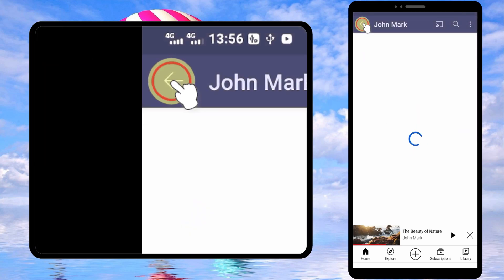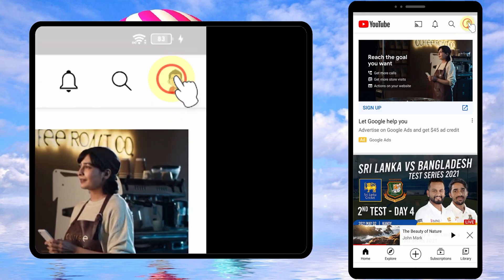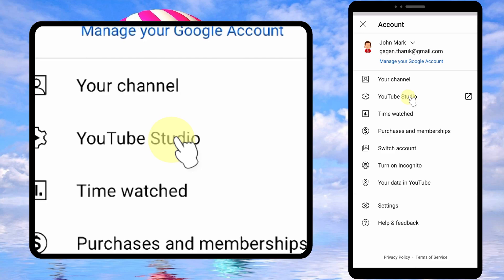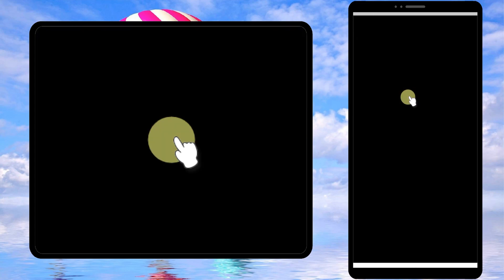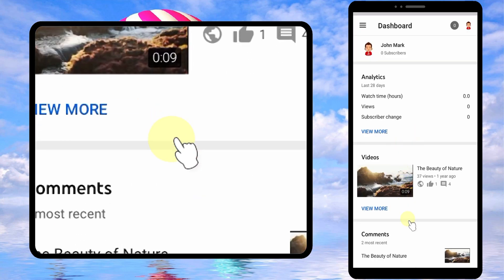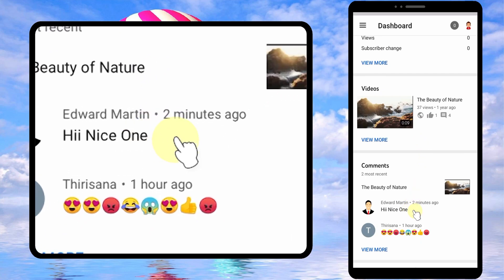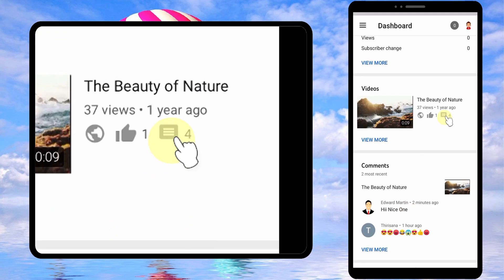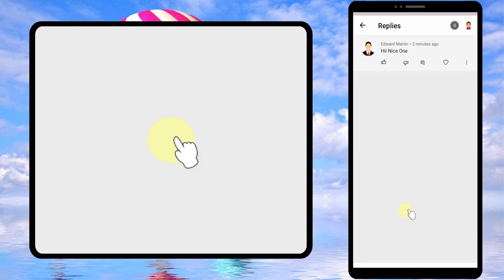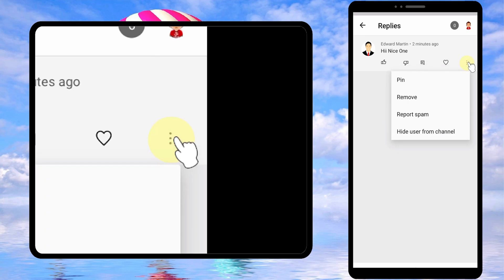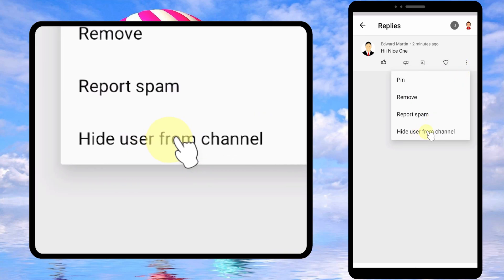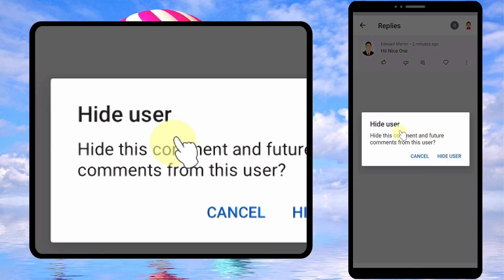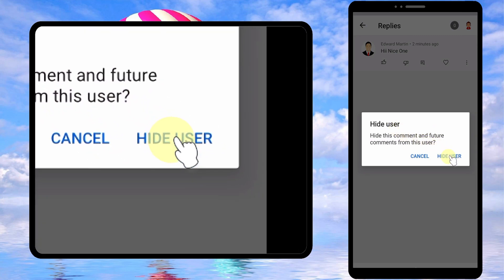Let's move to the final method. Tap your avatar, tap YouTube Studio. If you don't have this app you can find it in Play Store or App Store. There's another section for comments, or you can find specific comment by tapping the video you want, then tap the comment. Now tap three dots, tap hide user from channel, then just tap hide user in the pop-up window.